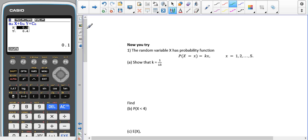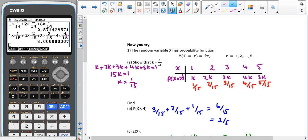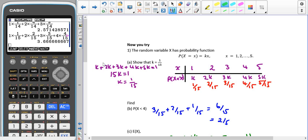Pause the video and give the first now-you-try question a go. The x values go from 1 to 5. Substituting into the formula gives k, 2k, 3k, 4k, 5k. Since probabilities sum to 1: k + 2k + 3k + 4k + 5k = 1, so 15k = 1, giving k = 1/15. The probabilities are then 1/15, 2/15, 3/15, 4/15, and 5/15.